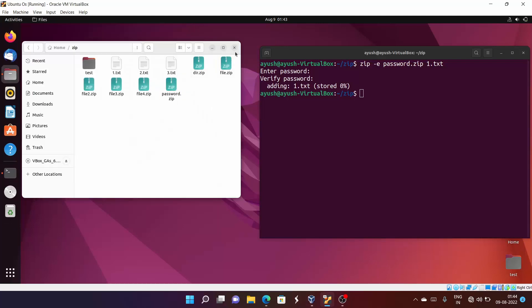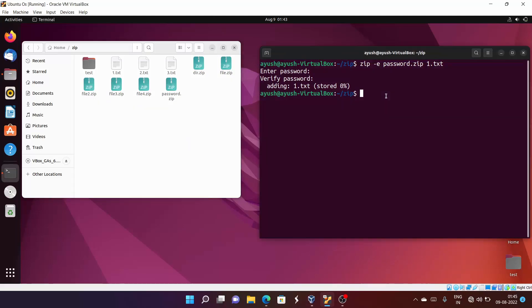That's all for today. I hope you now understand how to zip files, zip multiple files together, and use the '-e' option to protect sensitive files with a password — for example when you need to send sensitive files to someone without disclosing their contents.